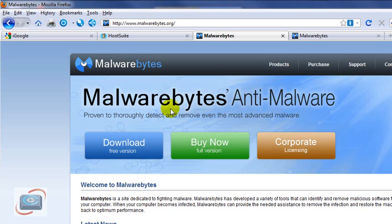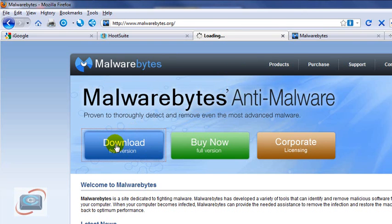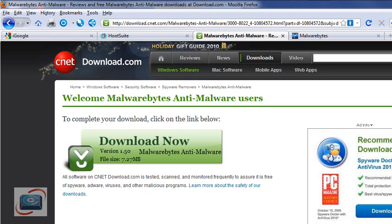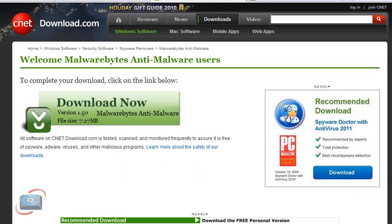Seek immediate help. But if you are here, you're going to click 'Download the Free Version.' And then it's going to bring you, unfortunately, to the now really polluted download.com, where you're going to see too many advertisements.